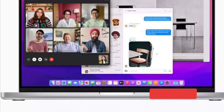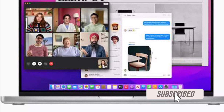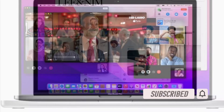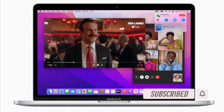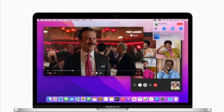Before getting started, make sure you have subscribed to our YouTube channel and hit the bell icon so that you won't miss any update from 360 Reader.